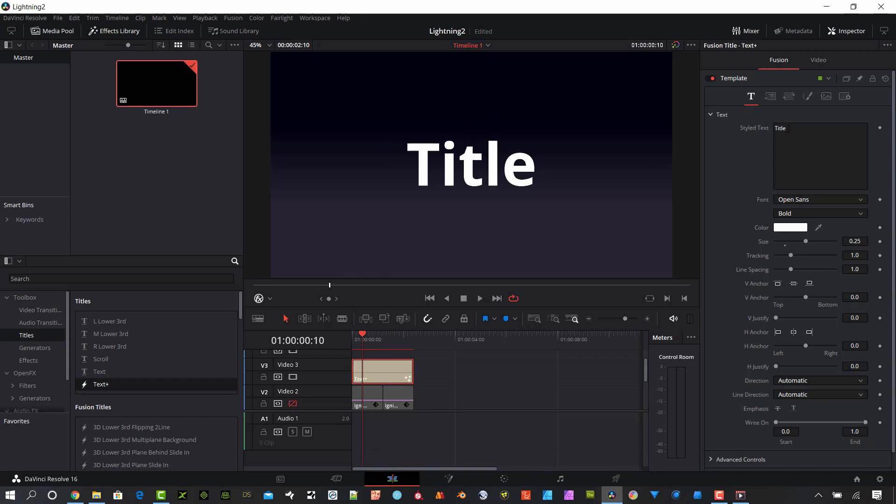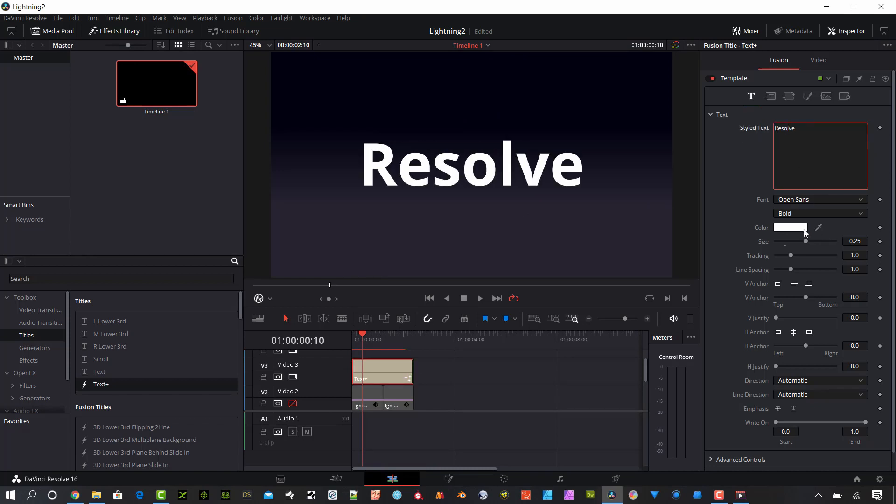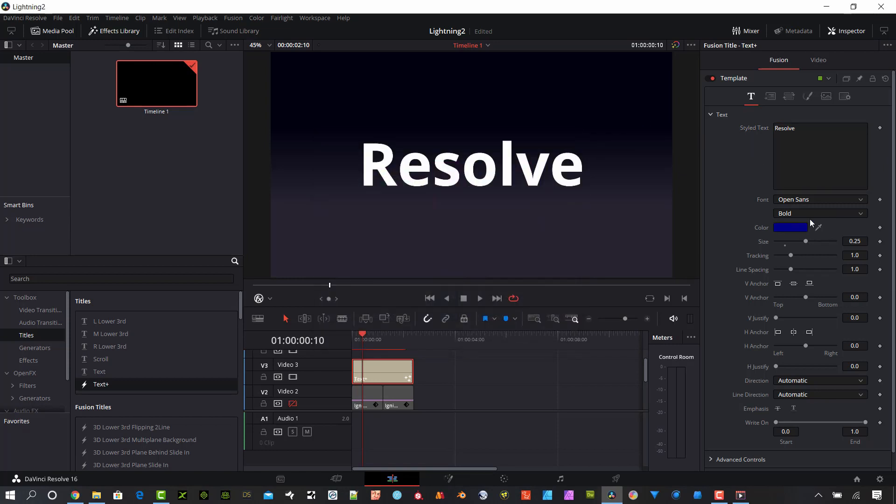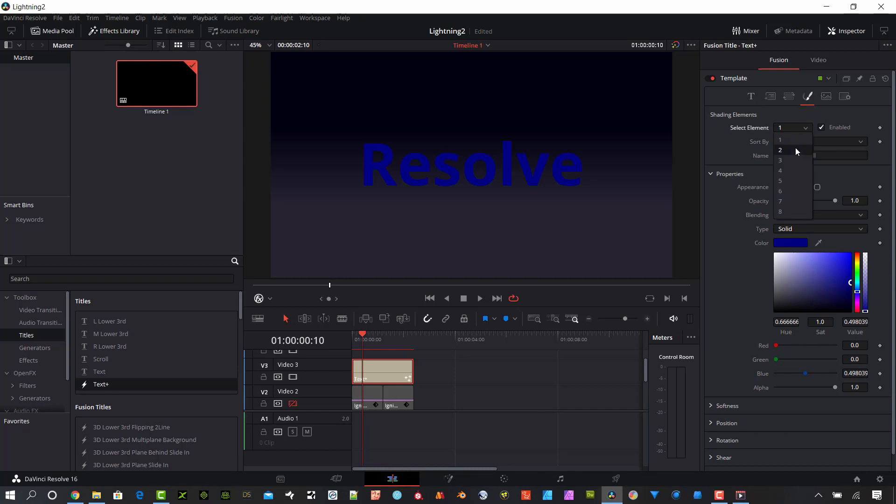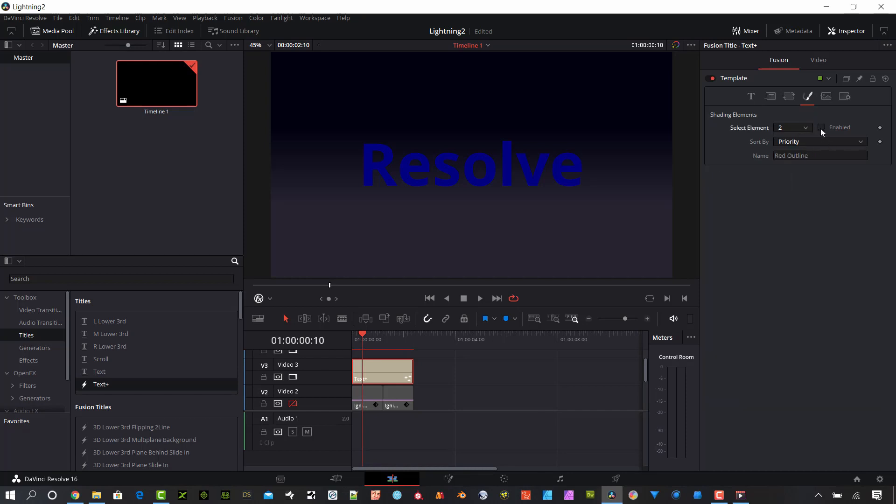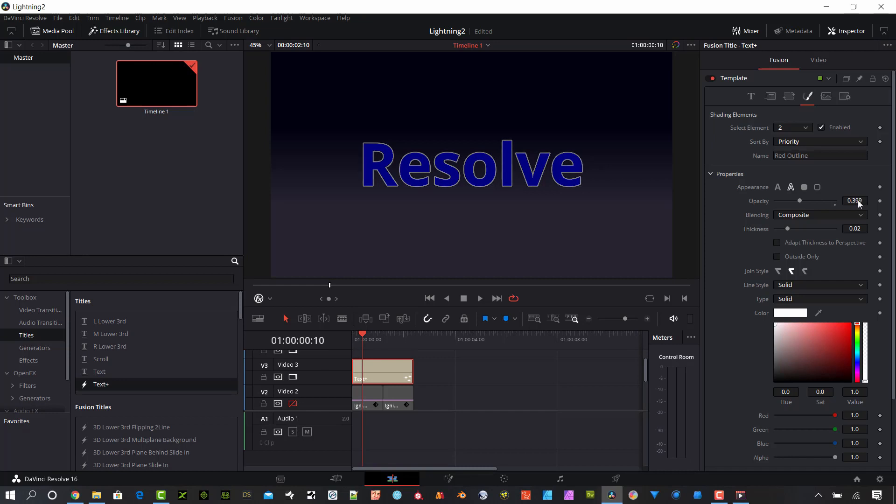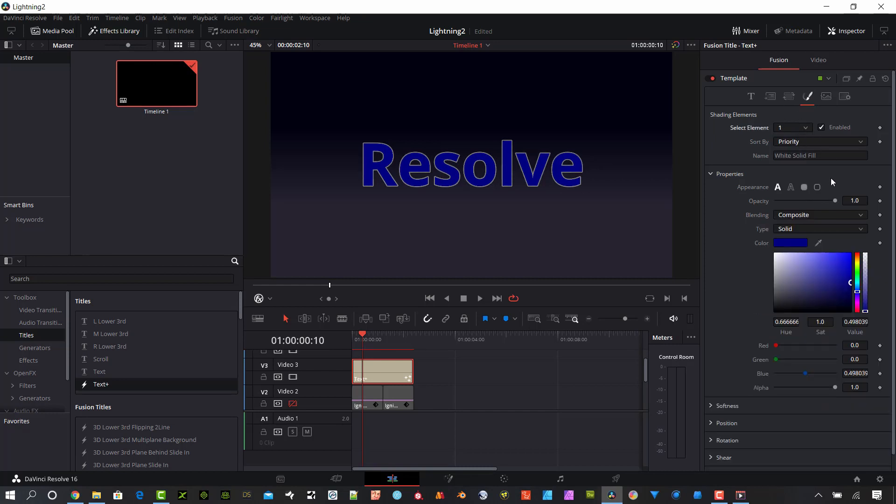Let's call this one resolve and I'm going to make this a blue color. I'm going to go to shading element number two, enable that one, and put a white outline around that text. I'm going to turn down the opacity quite a bit. Go back to shading element one and turn that opacity down too so we can see through it a little bit.